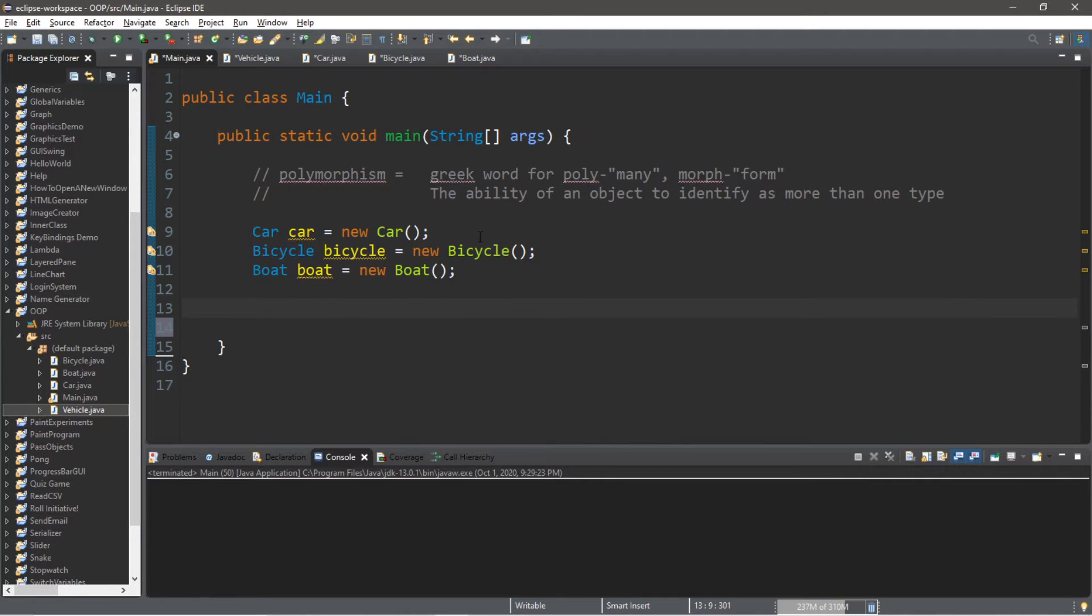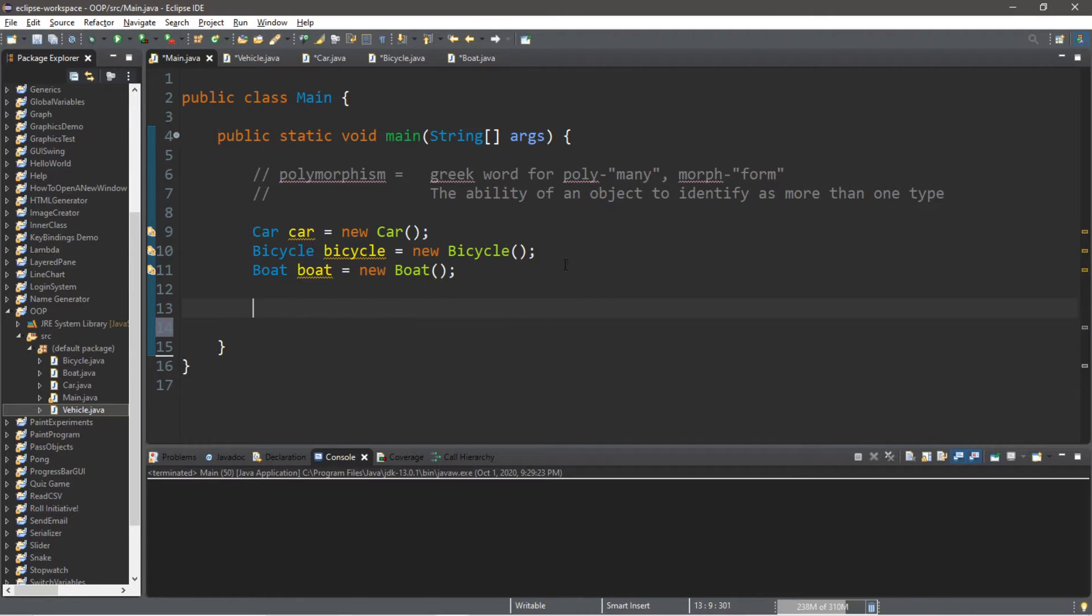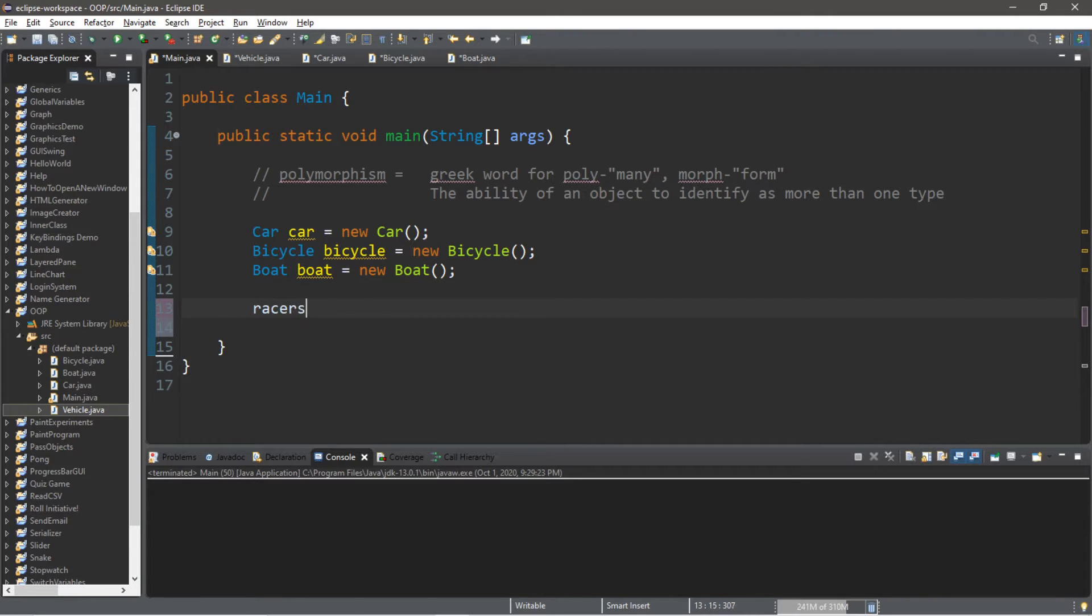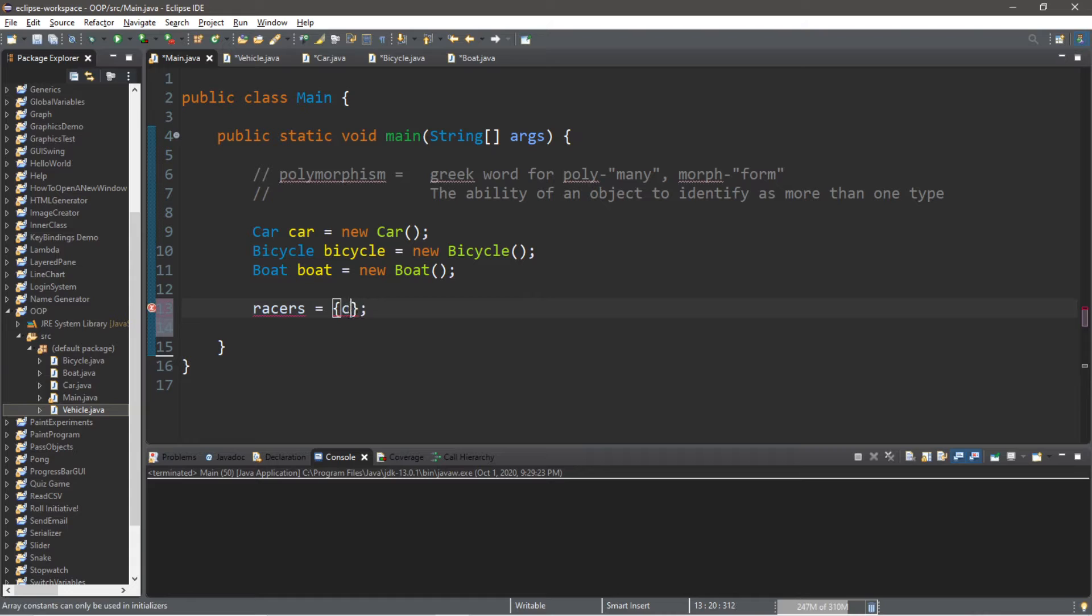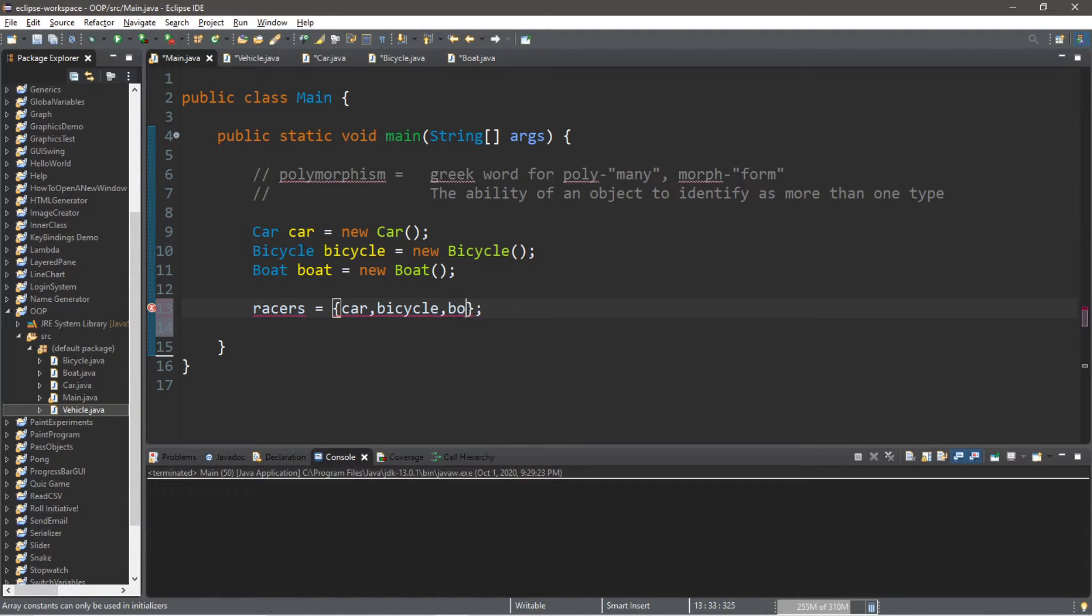So let's store, well at least attempt to store, all of these objects within an array called racers. Racers equals, and then we will place our car, bicycle, and boat within this array.